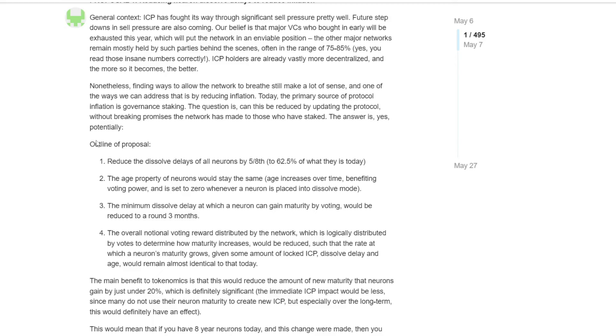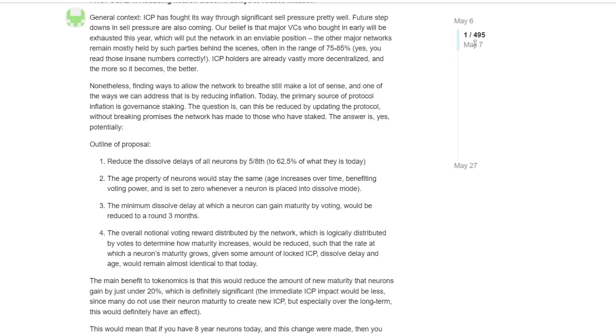Initially, there were two proposals. However, I will just discuss the first proposal that was the most important and that I did cover. So outline of the proposal, reduce the dissolved delays of all neurons by 58. So this created a lot of chaos in the community. As you may see, this post has almost 500 comments. Okay, so this proposal was scrapped.